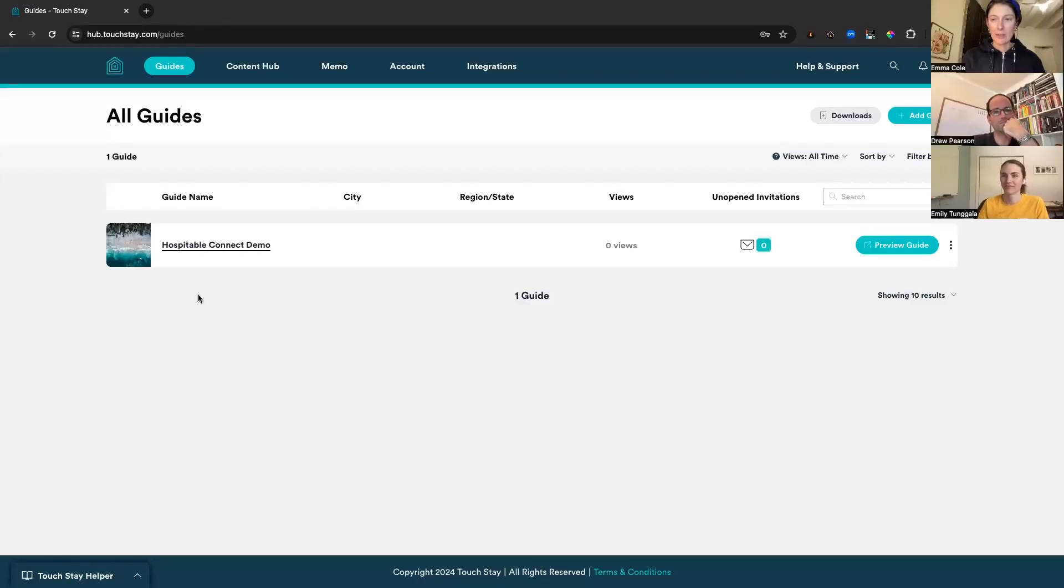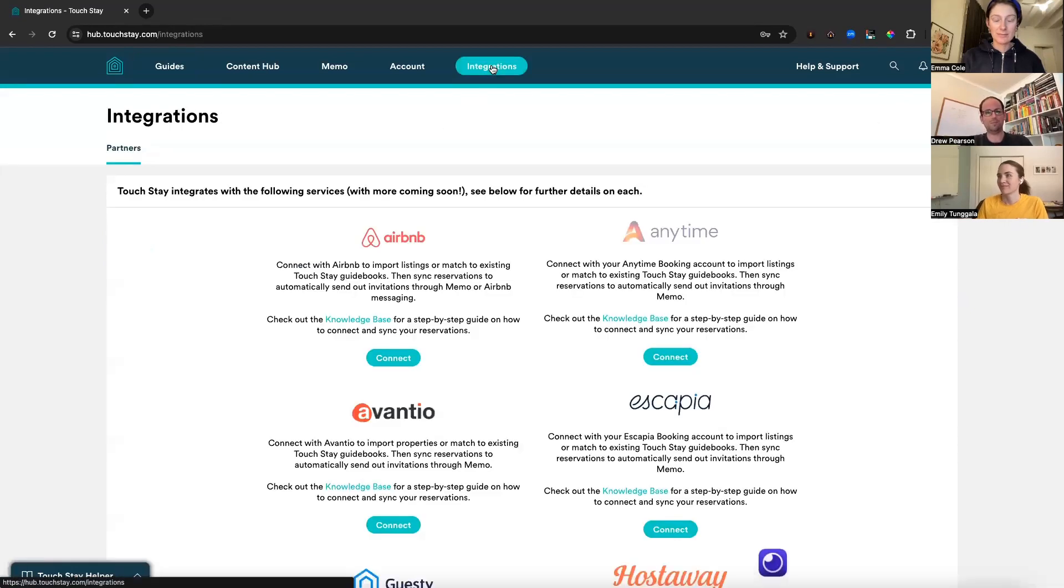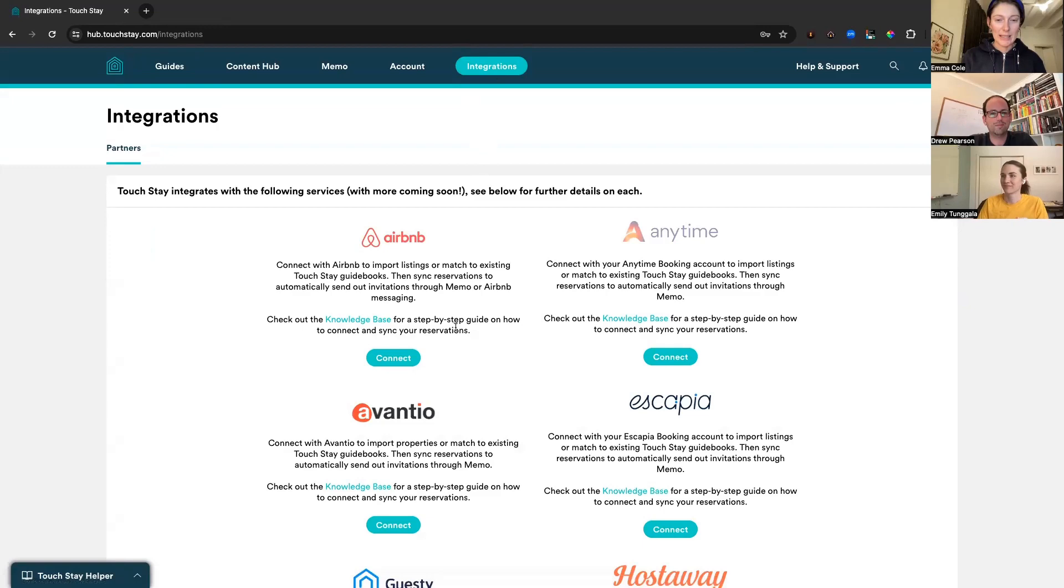So now we're going to go through the integration between TouchStay and Airbnb. First we'll click on integrations at the top of the page, and just underneath the Airbnb logo, we click connect.